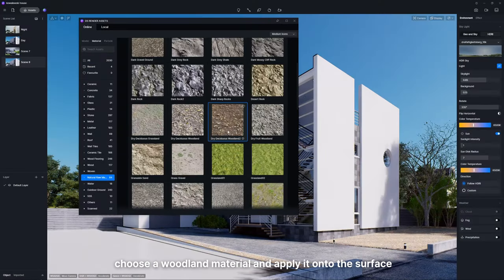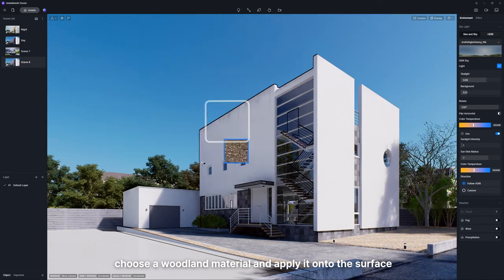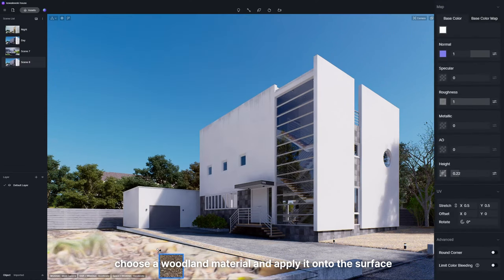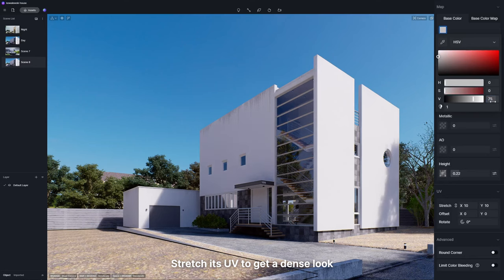First, choose a woodland material and apply it onto the surface. Stretch its UV to get a dense look.